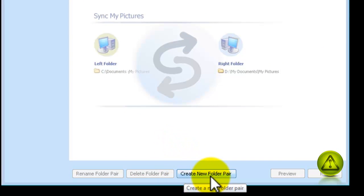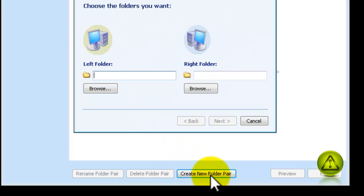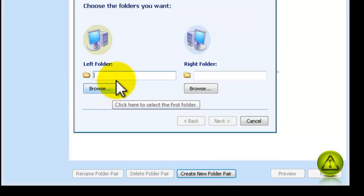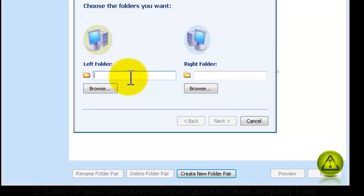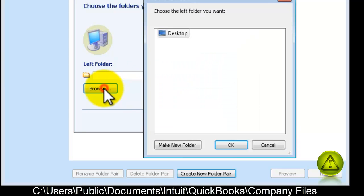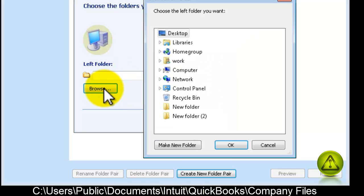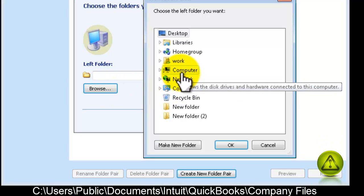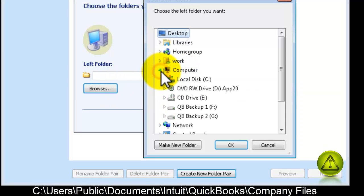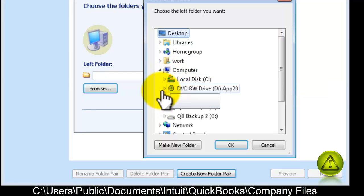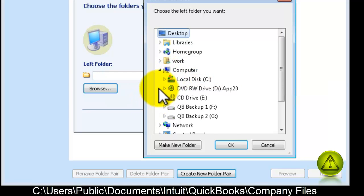Now, we're going to create a new folder pair. The left folder is the folder that is going to be backed up, which is the company file, and the right folder is the destination of the backup. I already have set two different backup locations. So, now we're going to browse for the company files, which is under User, Public Documents, Intuit, QuickBooks, Company Files.